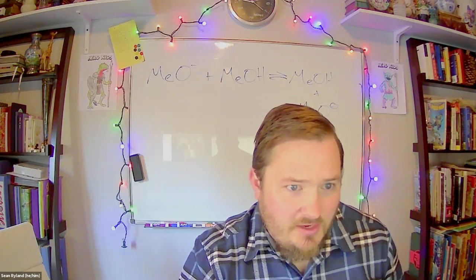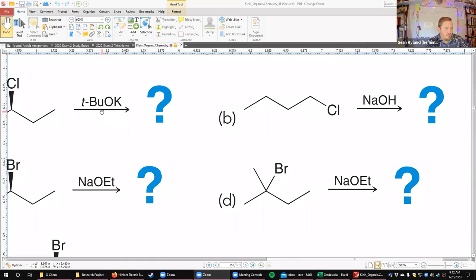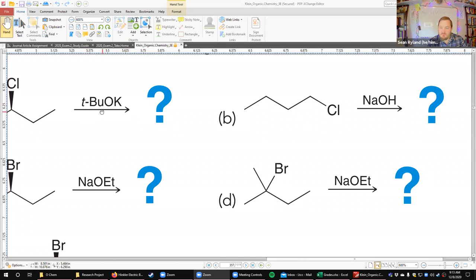All alkoxides are strong bases. Our book draws the line that sterically hindered strong bases are strong bases but not strong nucleophiles — because they're sterically hindered, they can't actually reach the electrophilic carbon. That not only favors elimination over substitution, it also favors the less substituted alkene as your product. Switching to tBuOK kind of flips everything.